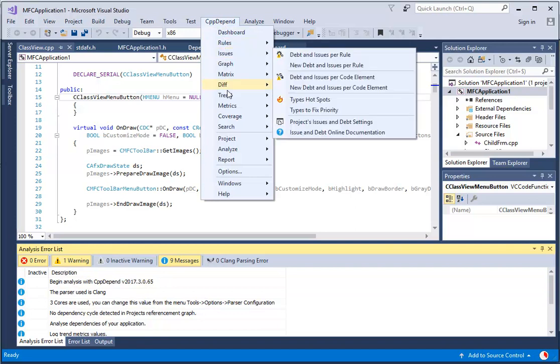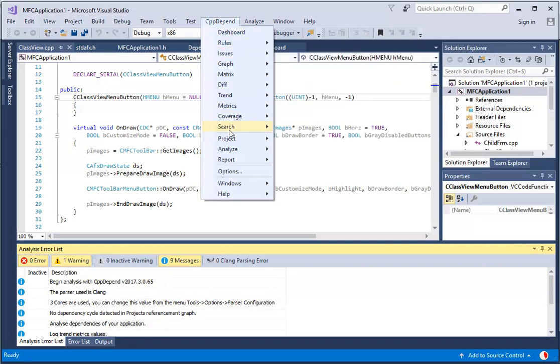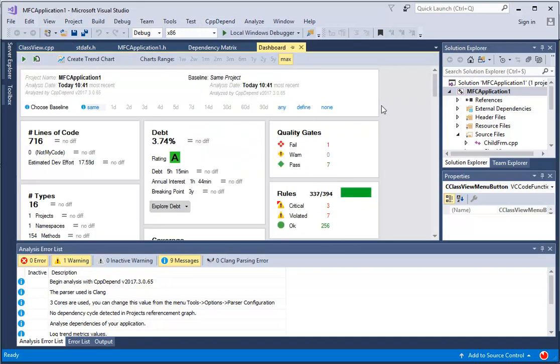including the Dashboard, Diagrams, CQLink Queries Explorer, and more.